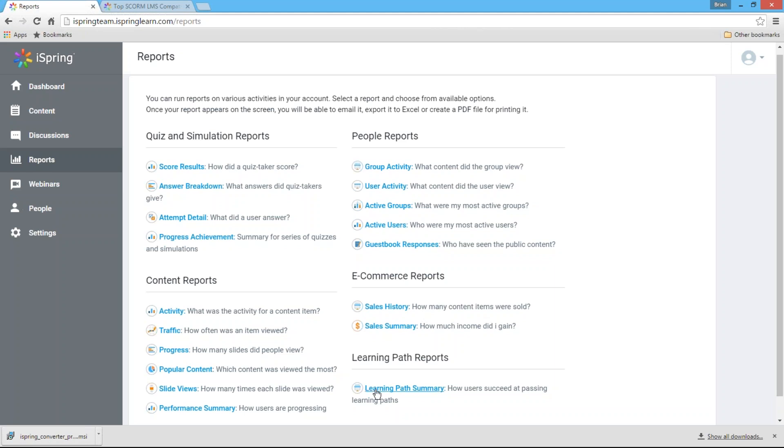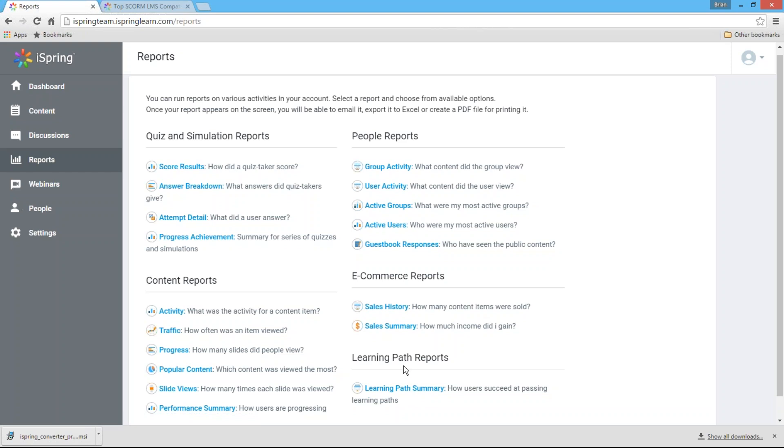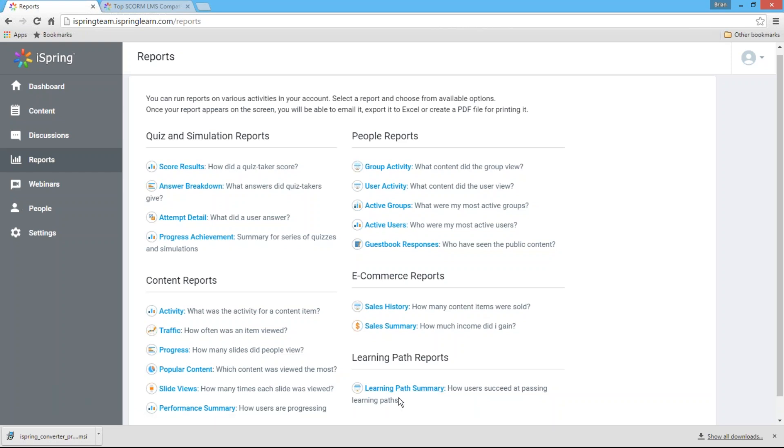We've also added this new learning path summary report which goes with customized learning paths which you can create to send your learners step-by-step through a course. With this capability to analyze learners' feedback, you can measure the effectiveness of your online training system and assess students' knowledge so you'll understand what changes must be made for future success.